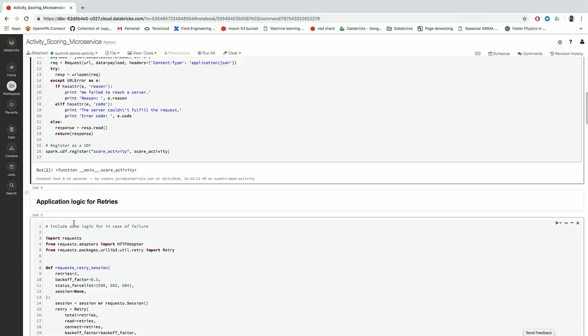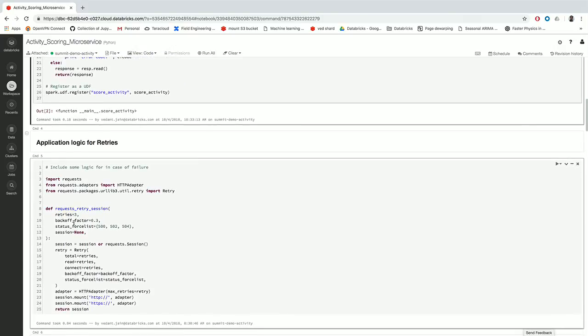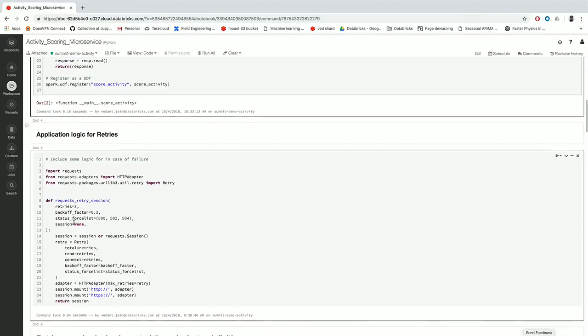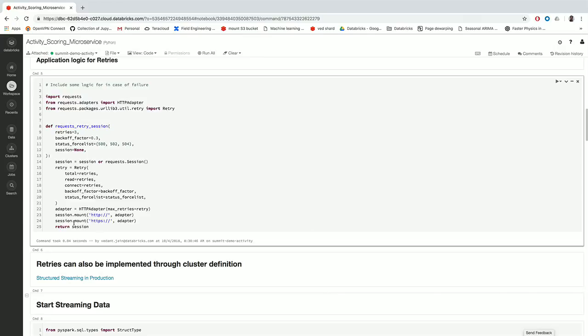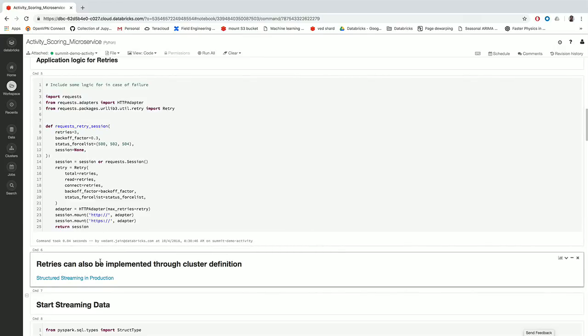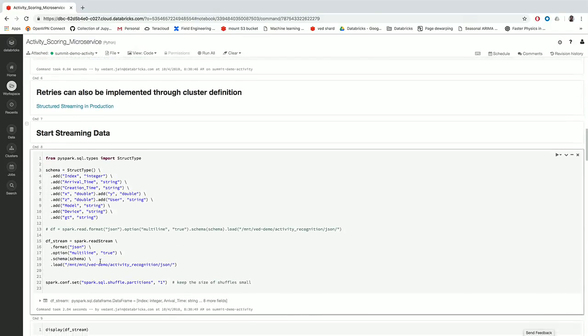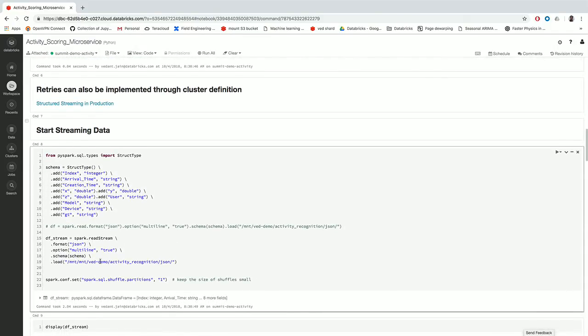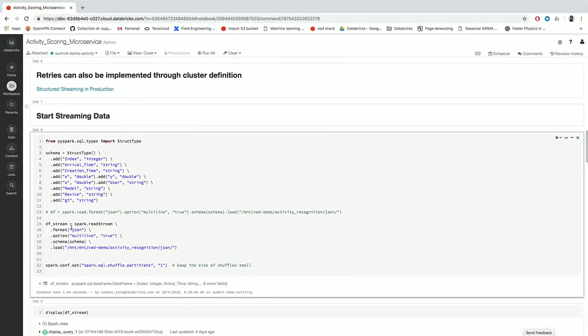Now when you're doing this, you also want to have some logic for retries. You can either build that in your application layer, which is right here, or you can also do this via cluster definition if you're using Databricks. In Databricks, in case you run a job, you can actually define what happens in case the job fails. For example, if there's a network error and this job fails, you can restart the job automatically. Then you're going to define the schema here explicitly so that you can feed that to your structured streaming data frame.